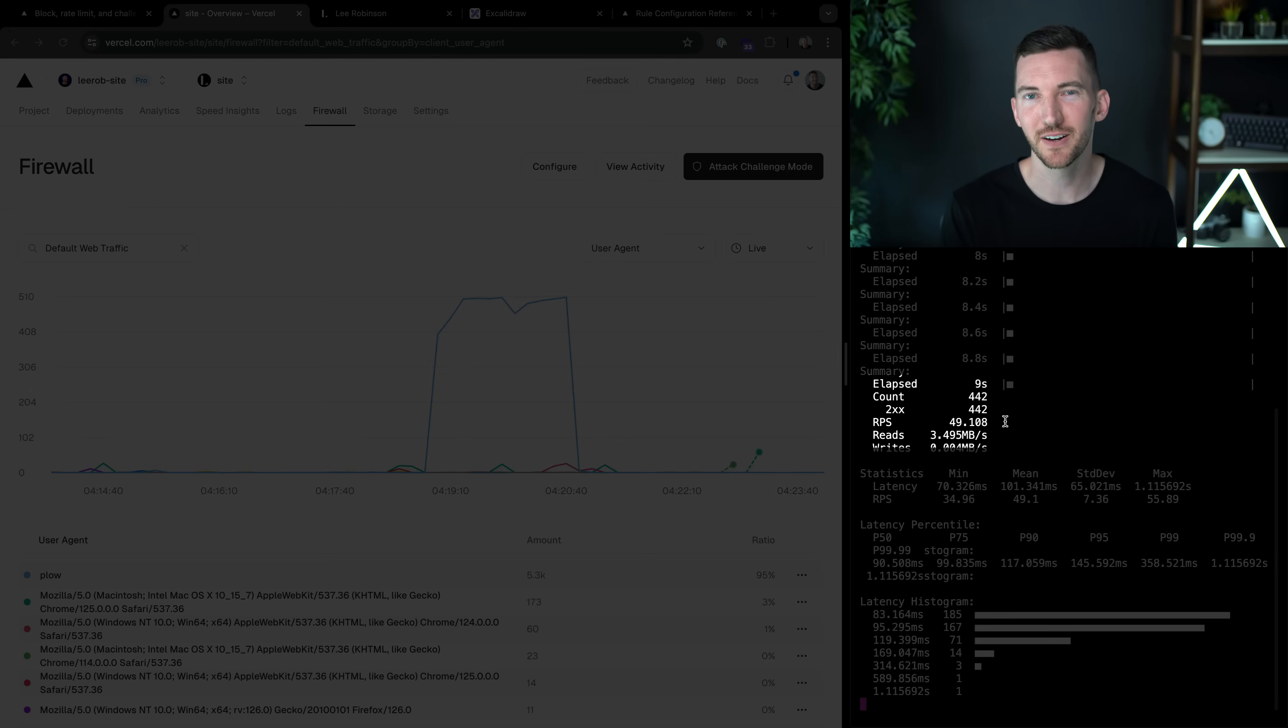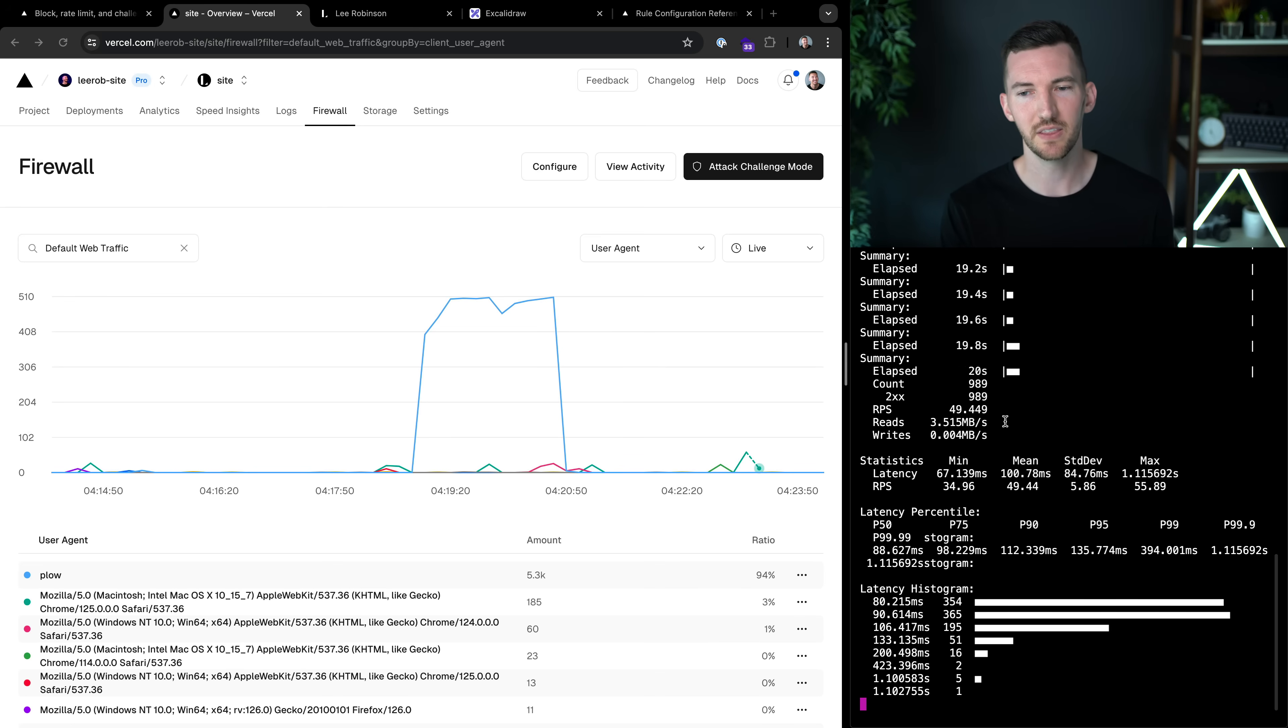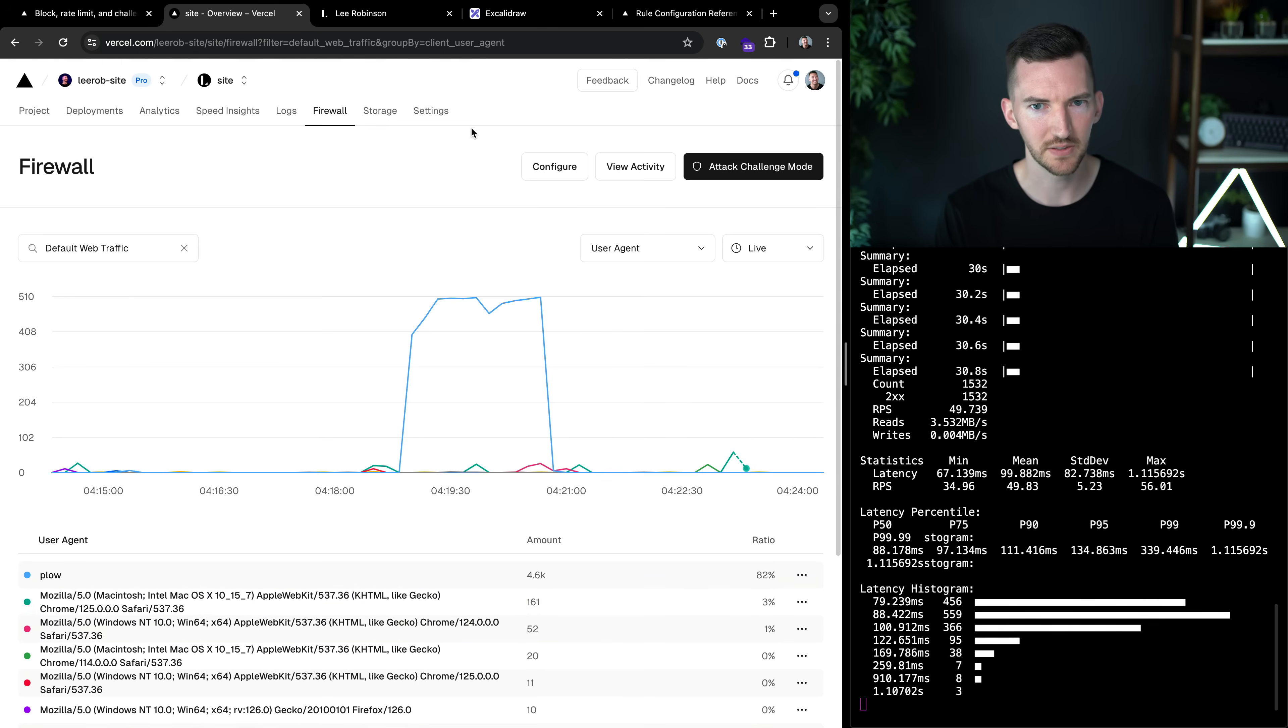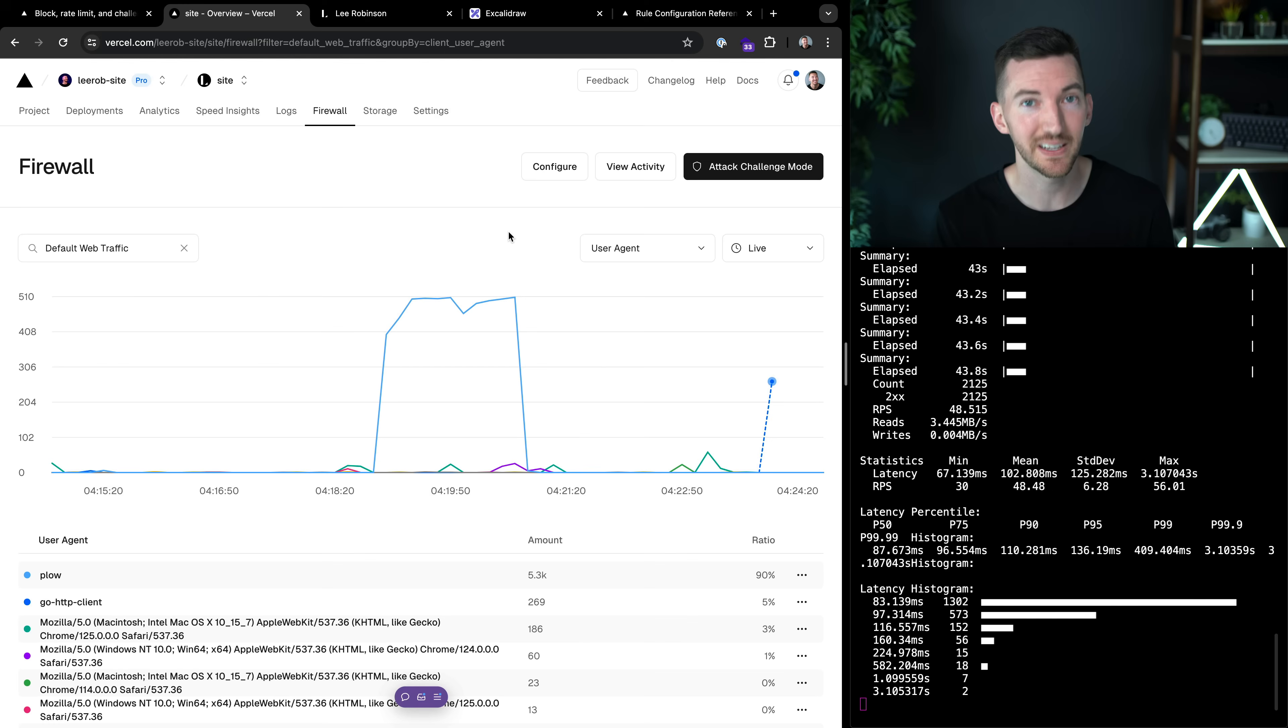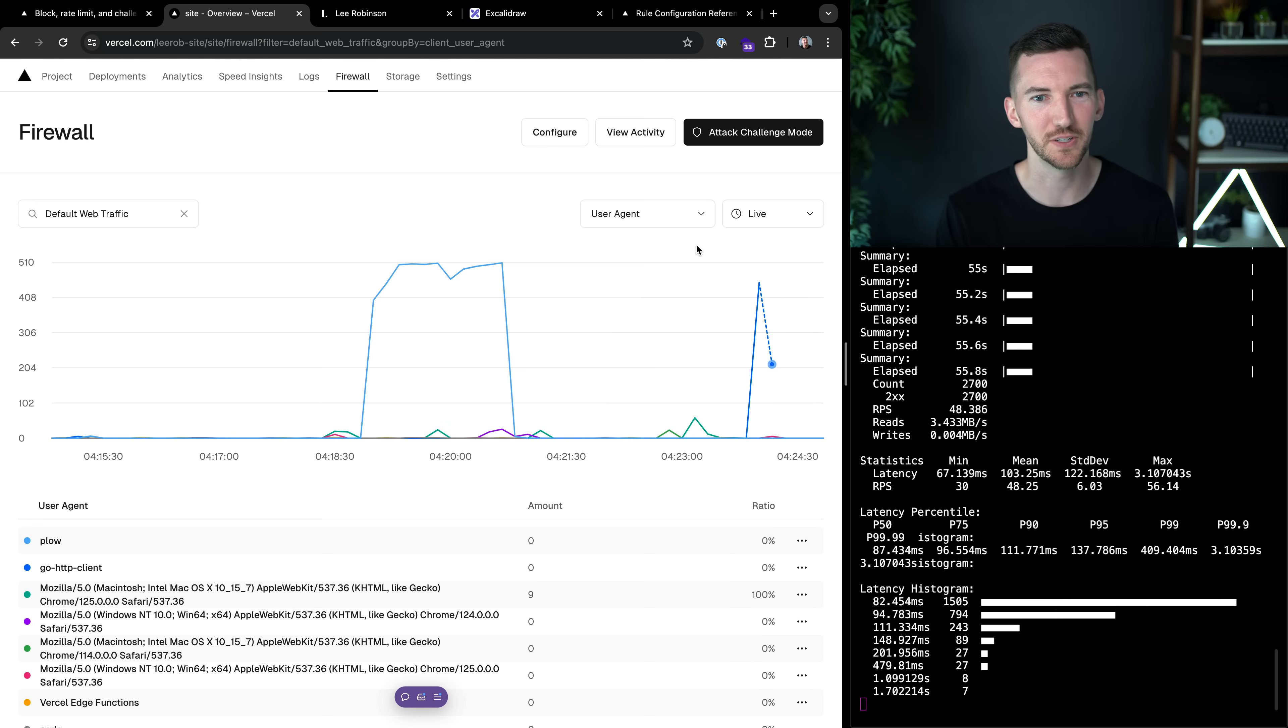So this is a pretty common attack pattern is where people will just change up the IPs, they'll change up the user agents, they're going to try to send as much traffic as possible to confuse your system so that you can't prevent that user from accessing the site. So sure, I could now go back in here and I can see, okay, go HTTP client had about five count here, we're going to let this traffic start to roll in live and see what it looks like. If we go back here, we see most of this was coming from plow. But then over here, what is this go HTTP client?